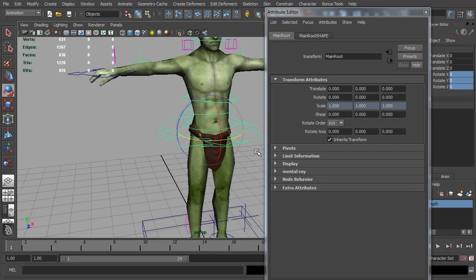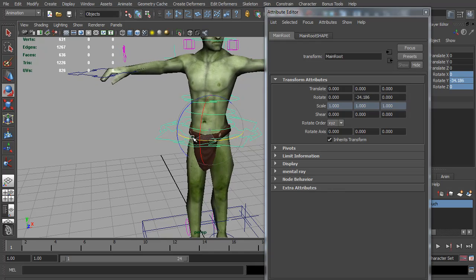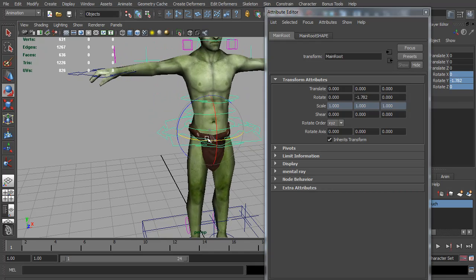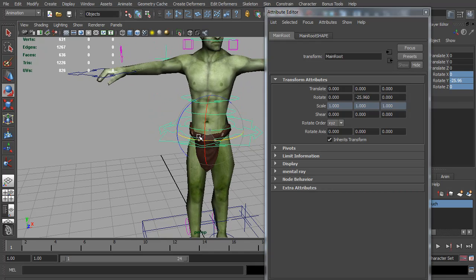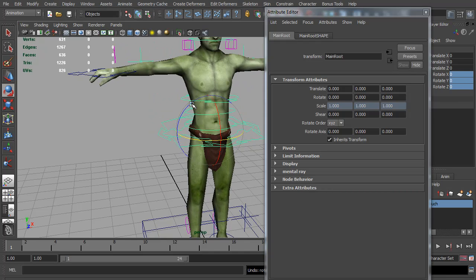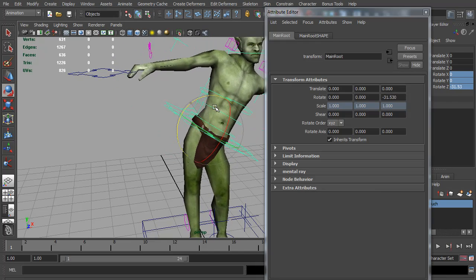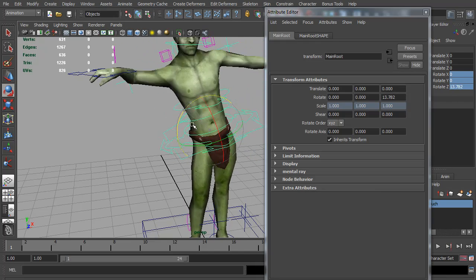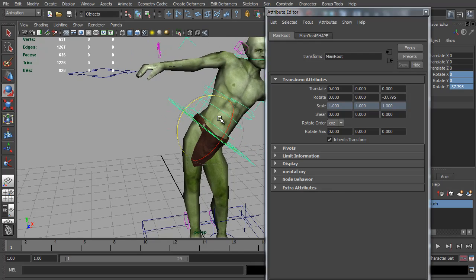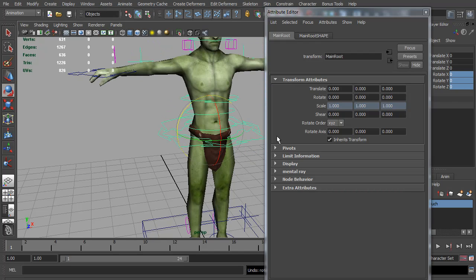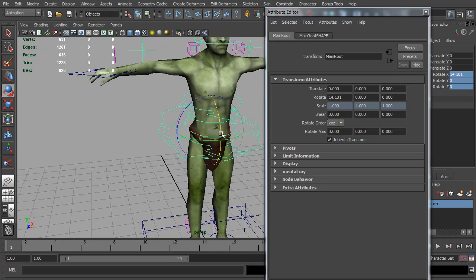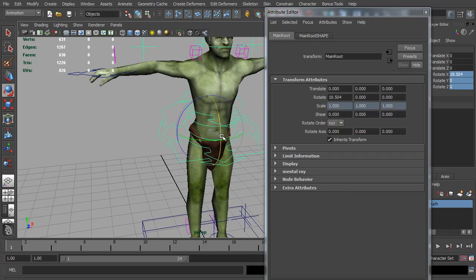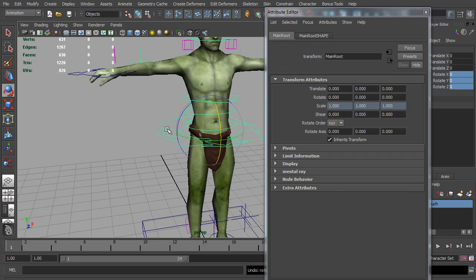What this means is you can set your controls to gimbal lock on the least used access or least important. For this main control, you're probably going to want your character to be able to rotate and face different directions more than leaning left and right, which won't necessarily go all the way around. Forward and back is probably more important than left and right.